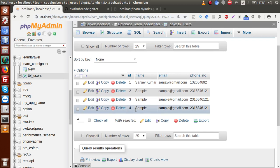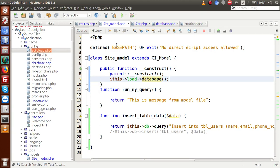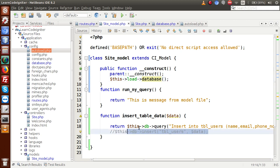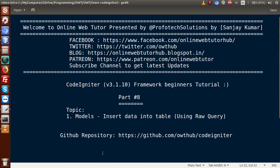Successfully, inside this video we discussed how to load models and make database connections to insert data inside our table. In our next video session we will discuss the basic difference between active record insertion and raw query insertion. If you have any questions, please drop your comment and I will reply as soon as possible. Thank you for watching — have a great day.